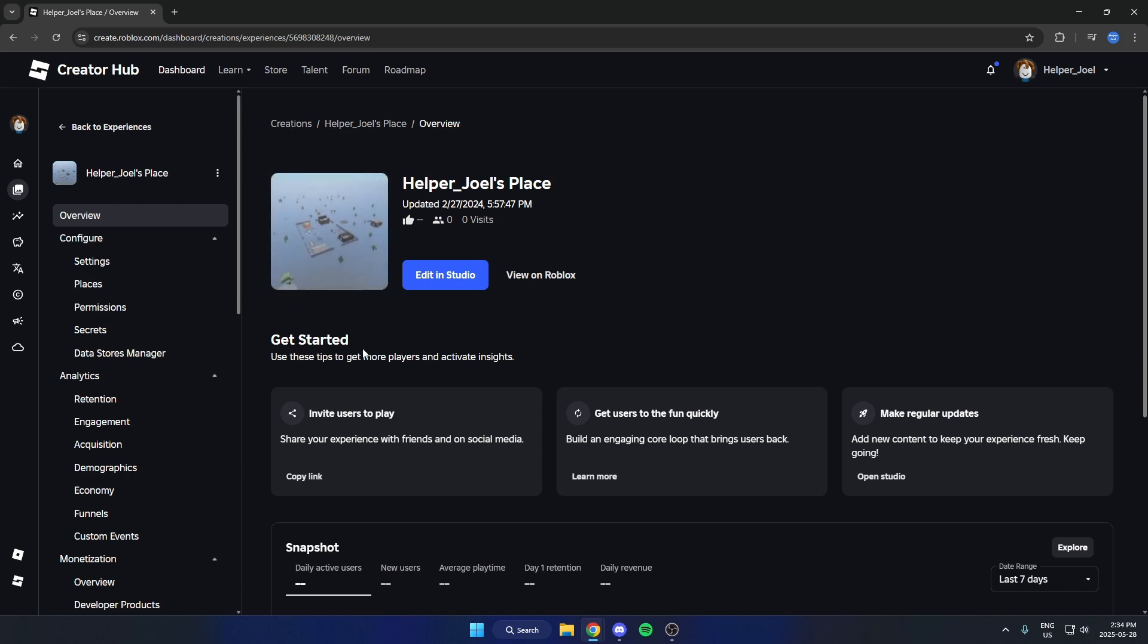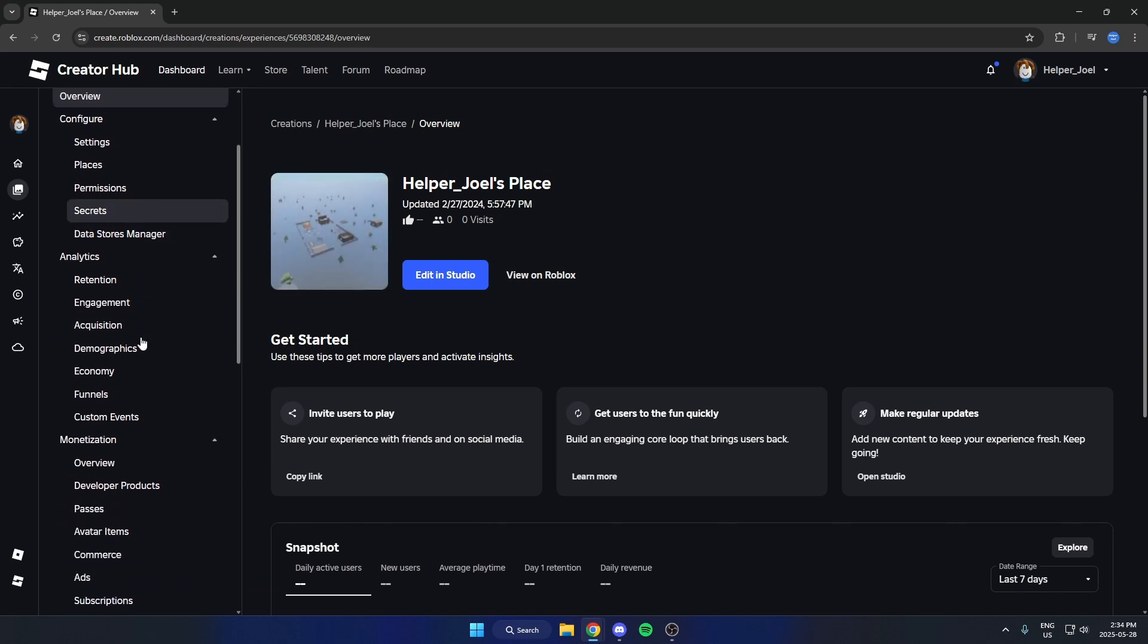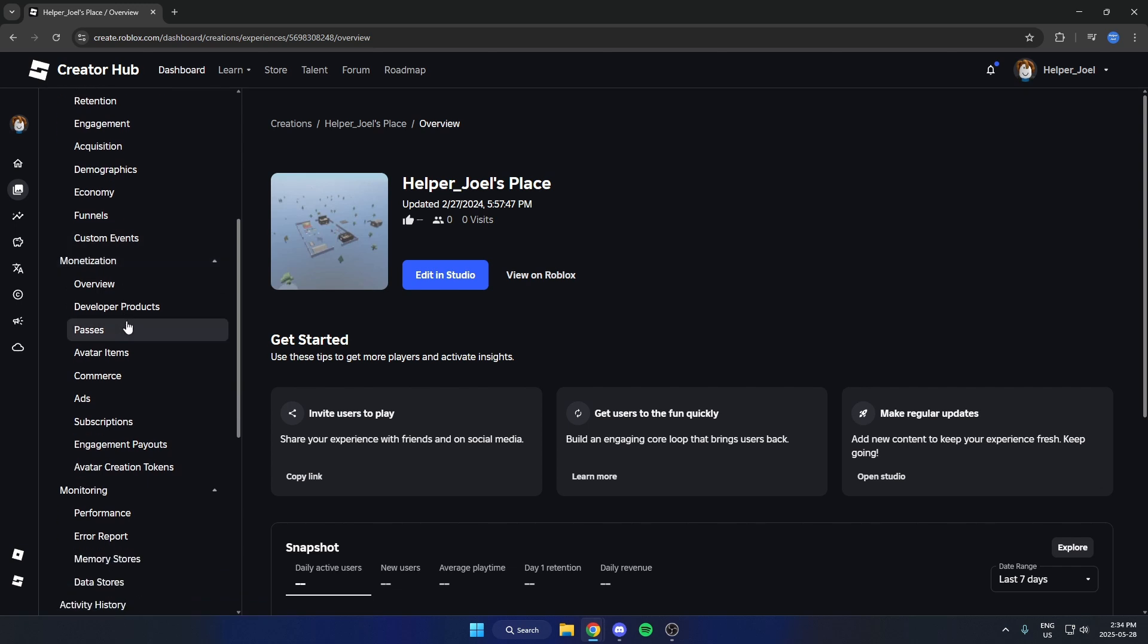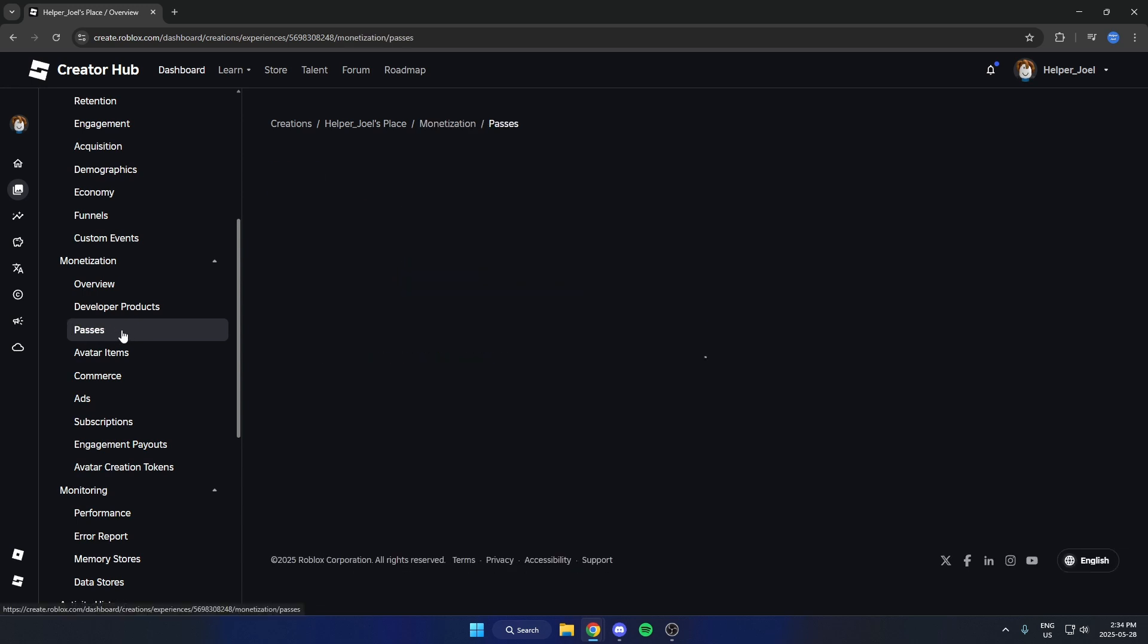And once you have that selected go to the left and scroll down and find the monetization option. And then under monetization you are able to find the option that says passes. Select that.